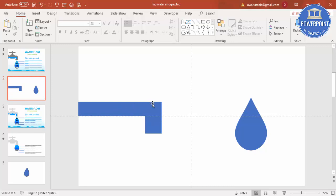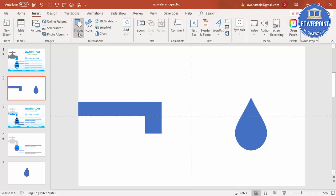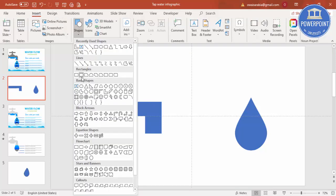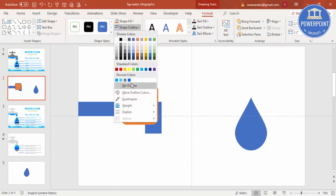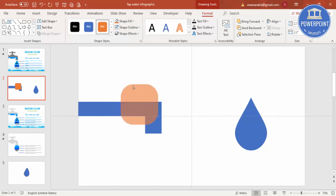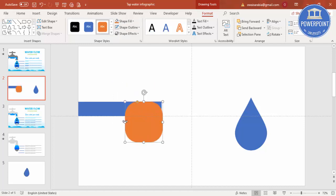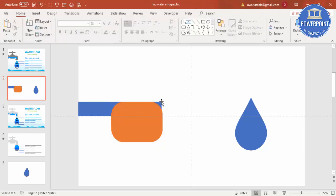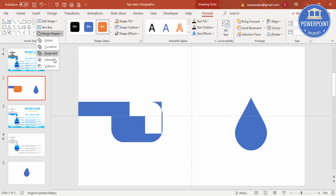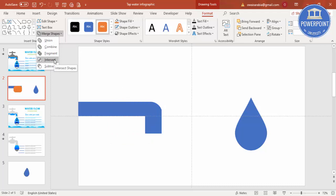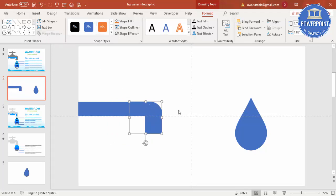This shape is too straight — I need a curve. Go to Insert Shapes and select a rounded corner rectangle. Give it a different color and set shape outline to no outline. Select the blue rectangle and the orange rounded corner rectangle, then under Merge Shapes choose Intersect to get the curved tap shape.